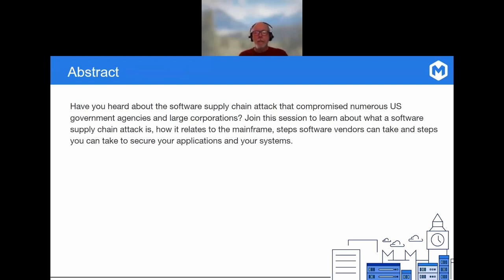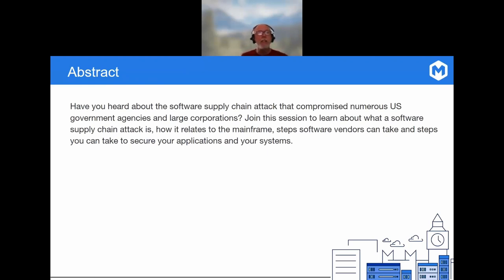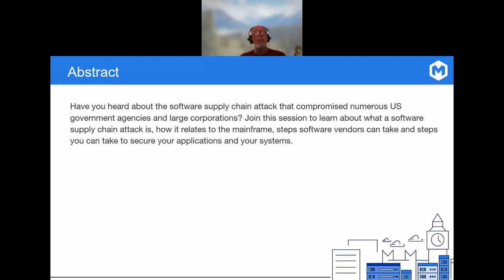What we're going to talk about today is software supply chains, related attacks, how all that relates to the mainframe, and steps software vendors and customers can take to enhance software integrity and ensure that the software is safe to use.